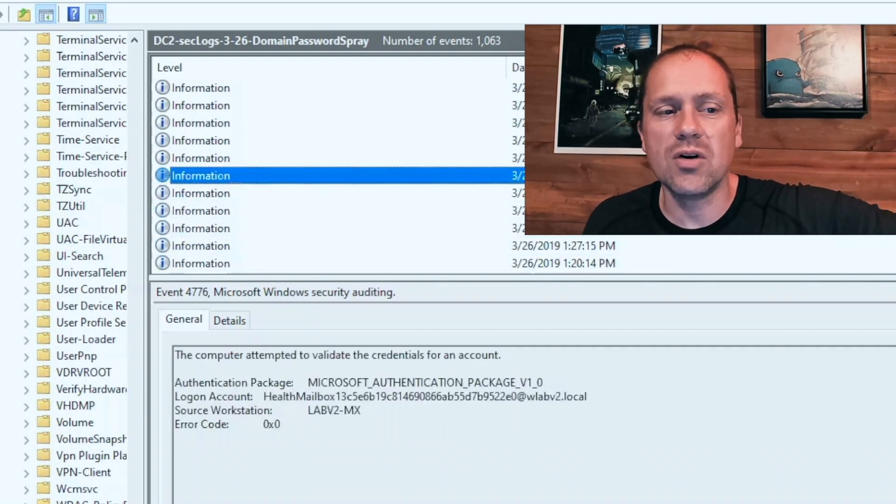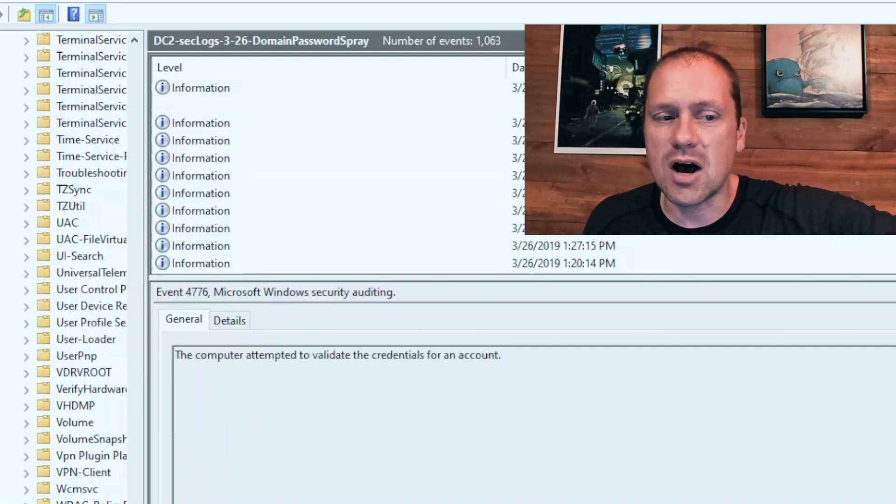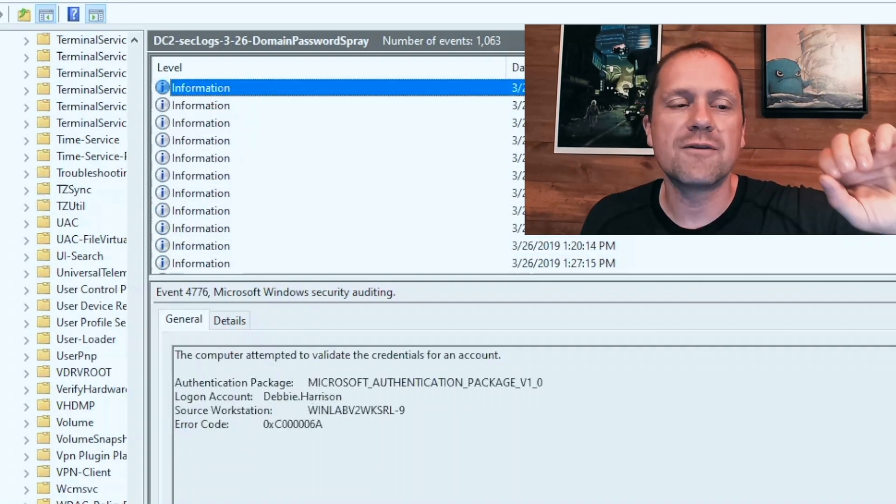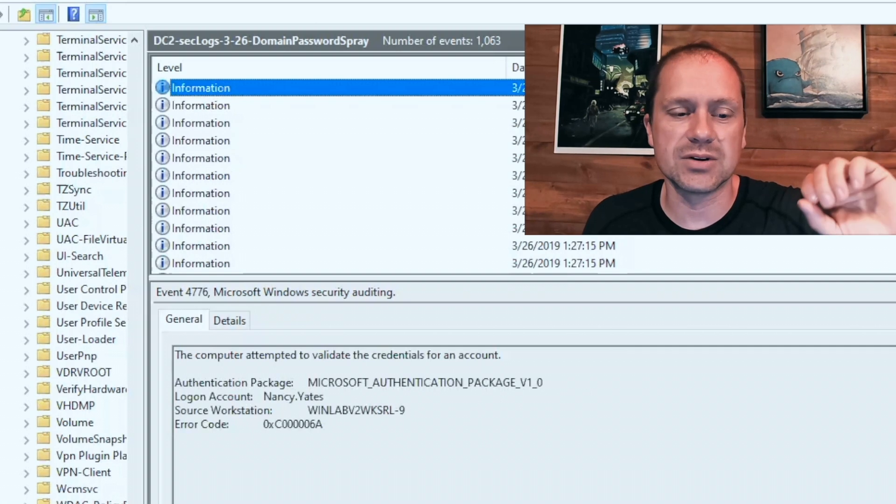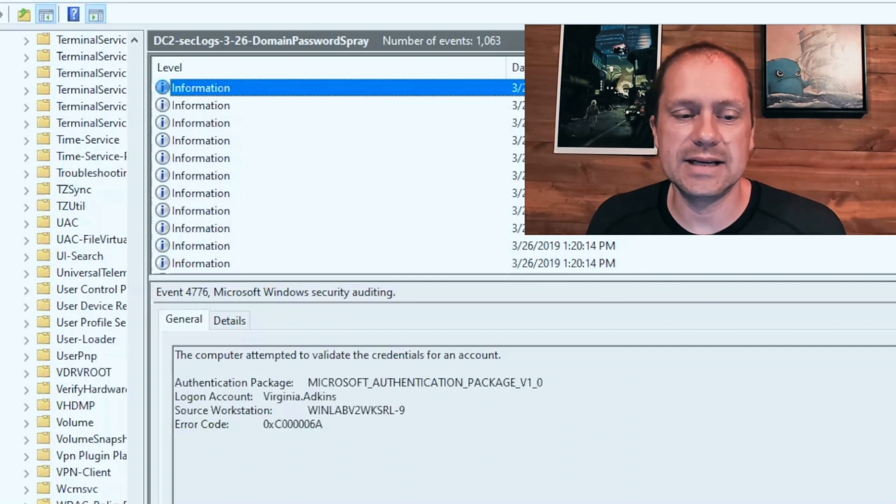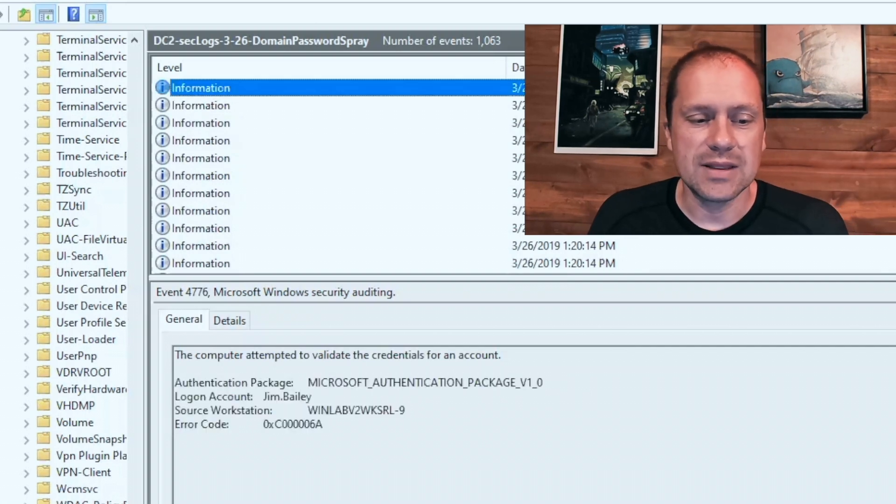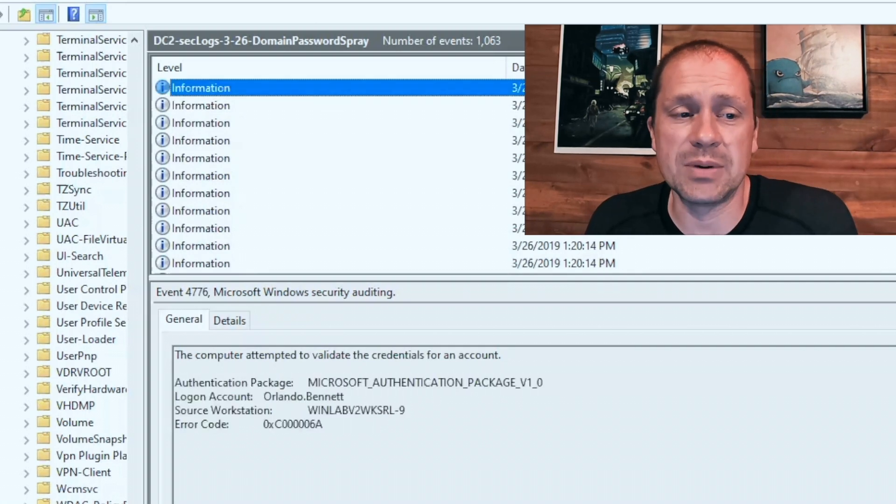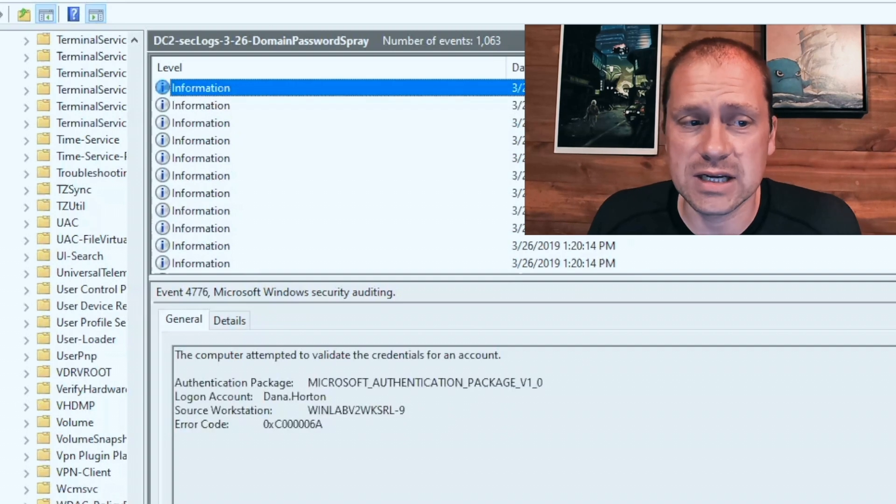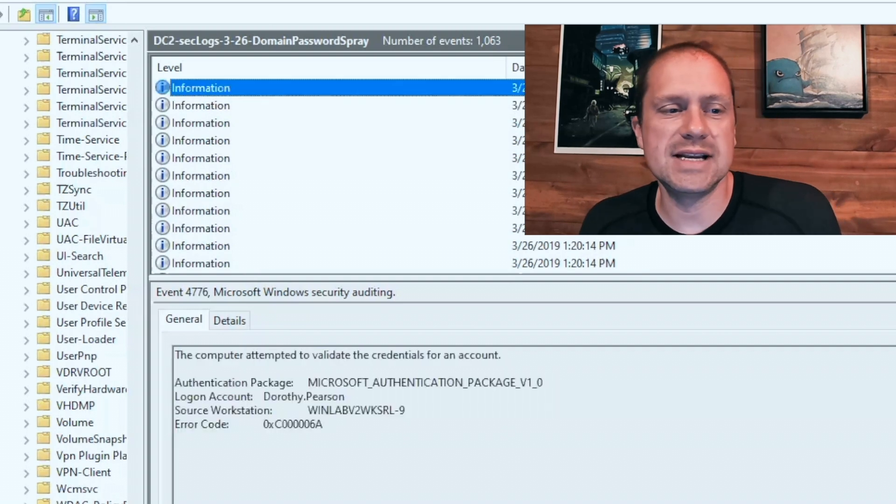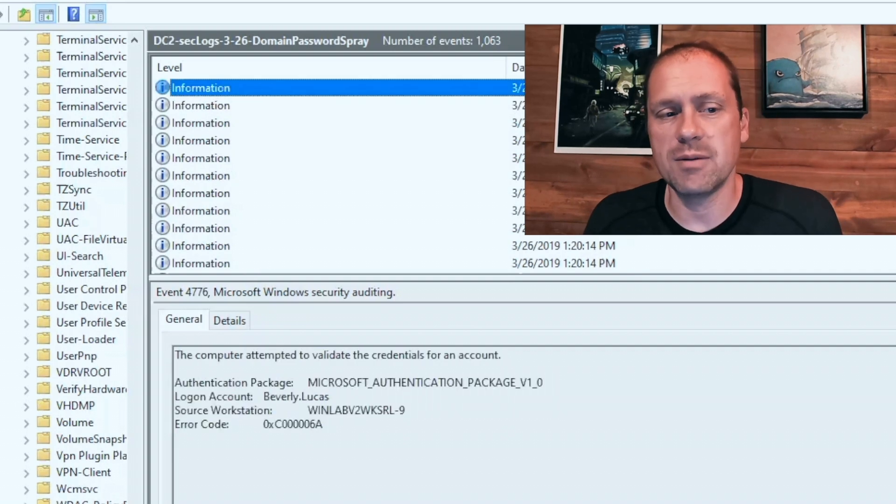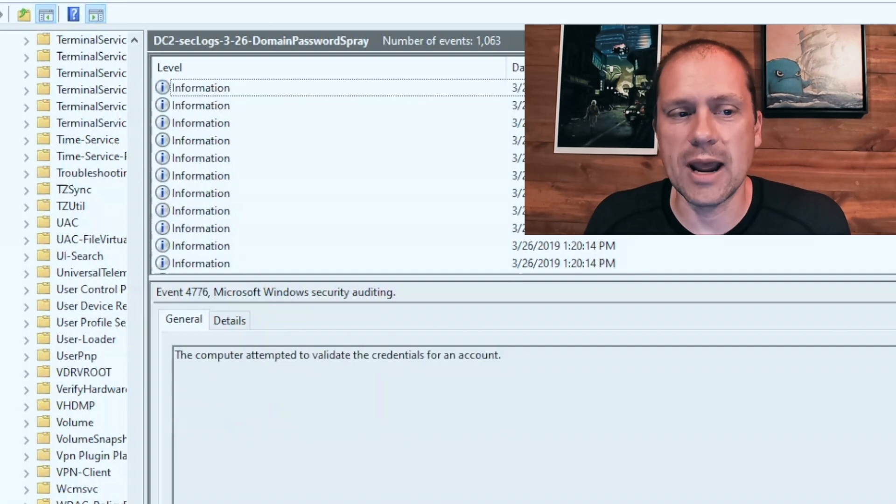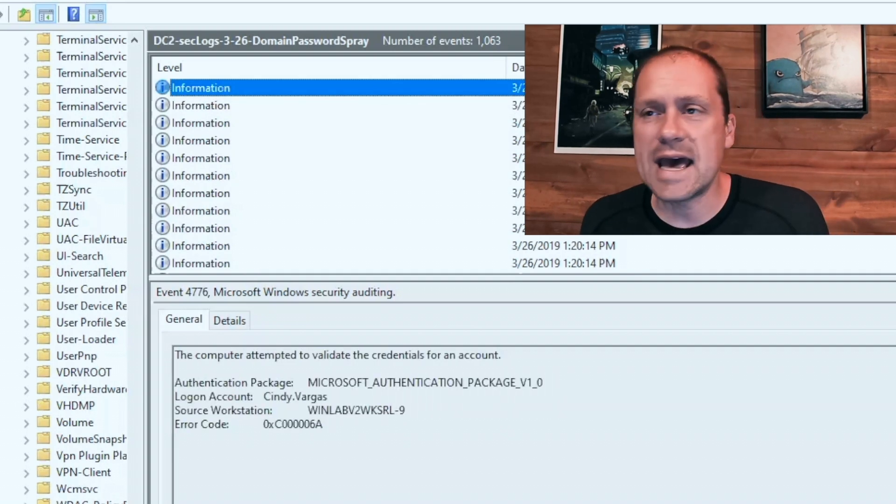Samantha. So these are all the different failed login attempts from that particular system. And if you look down at the date timestamp, the date timestamp is very tight, which is an indication of a password spray.